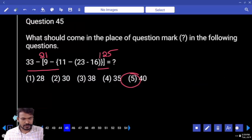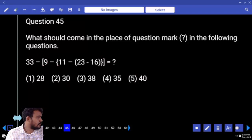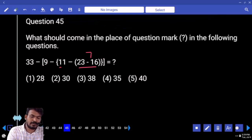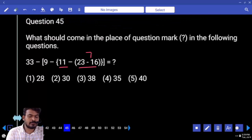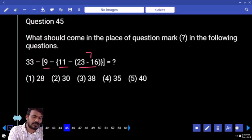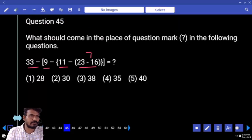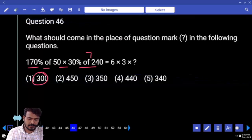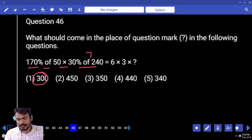Next, question number 45. First priority: 23 minus 16, how much? 11. What is the difference? 7. 11 minus 7 equals 4. 9 minus 4 equals 5. 33 minus 5 equals 28. Answer: 46.